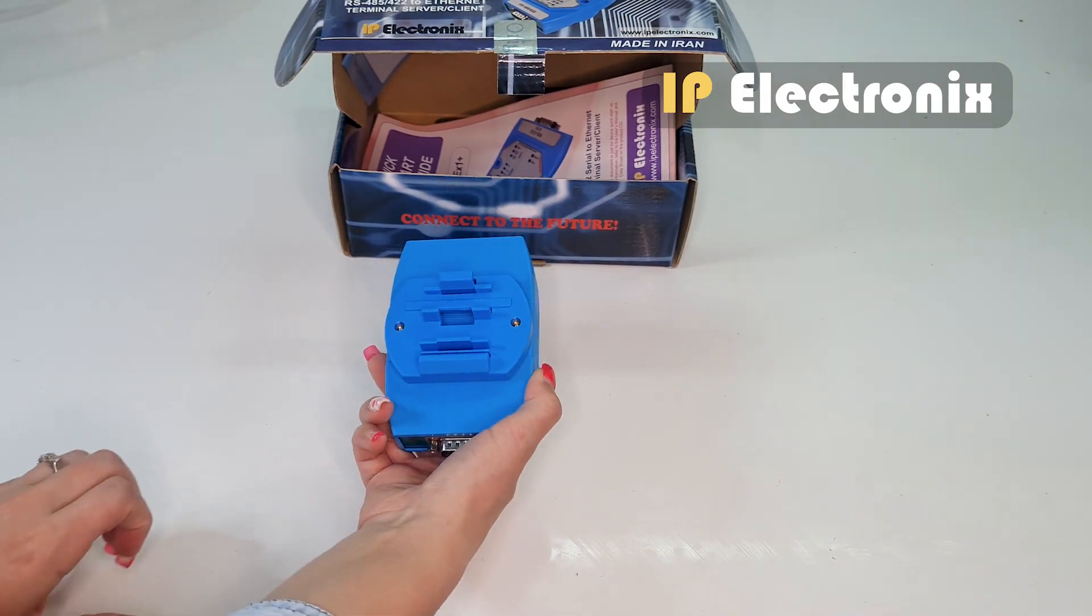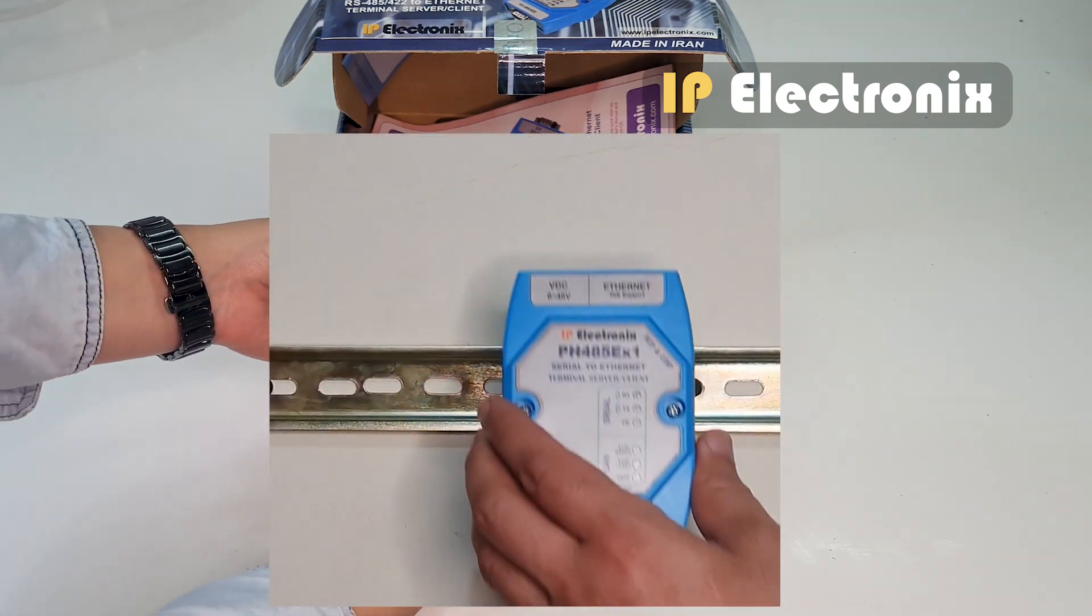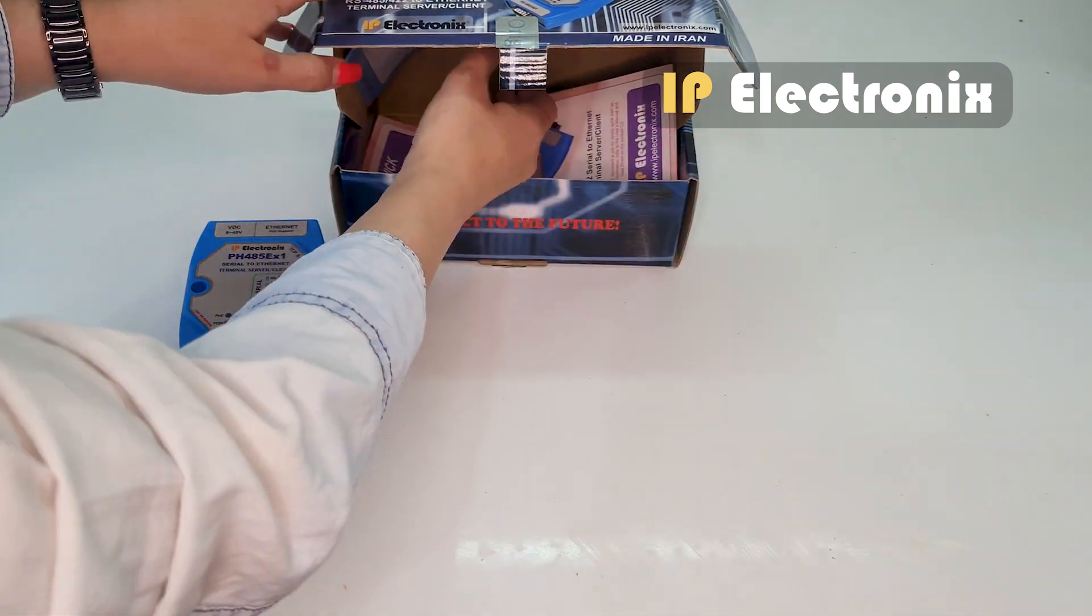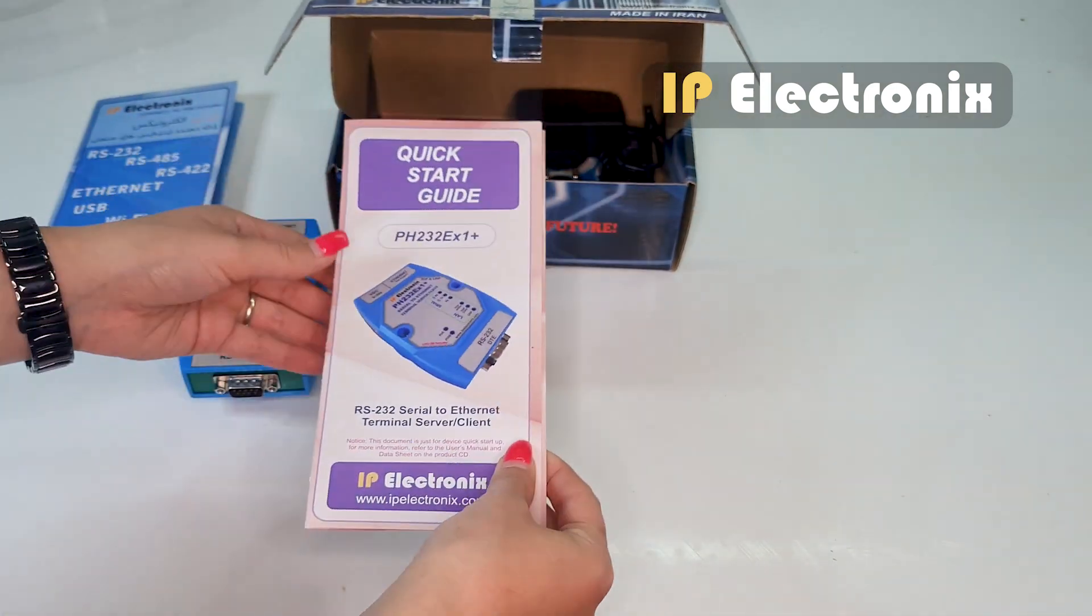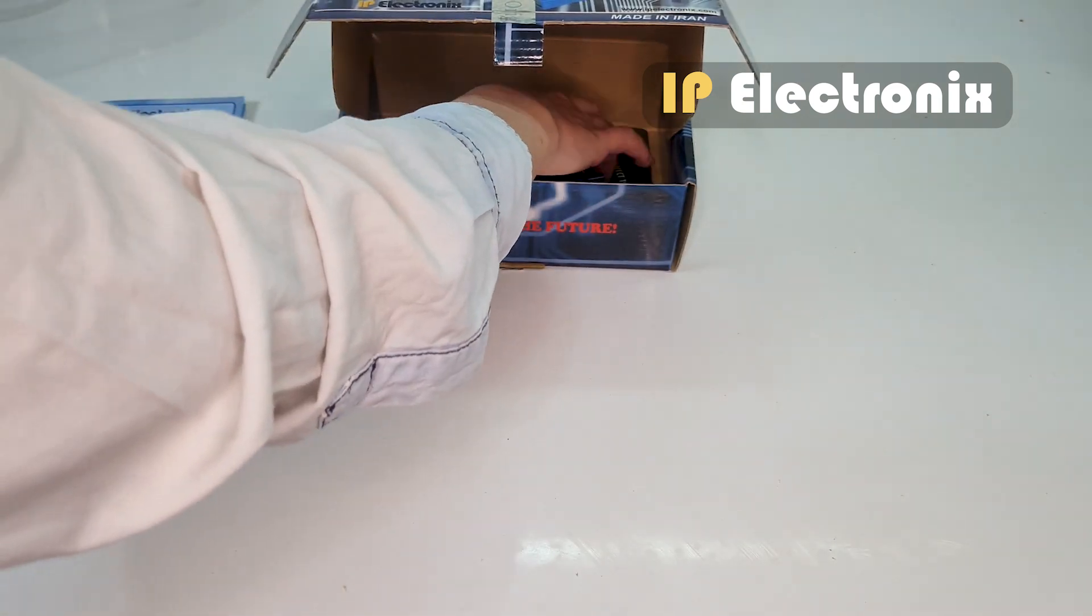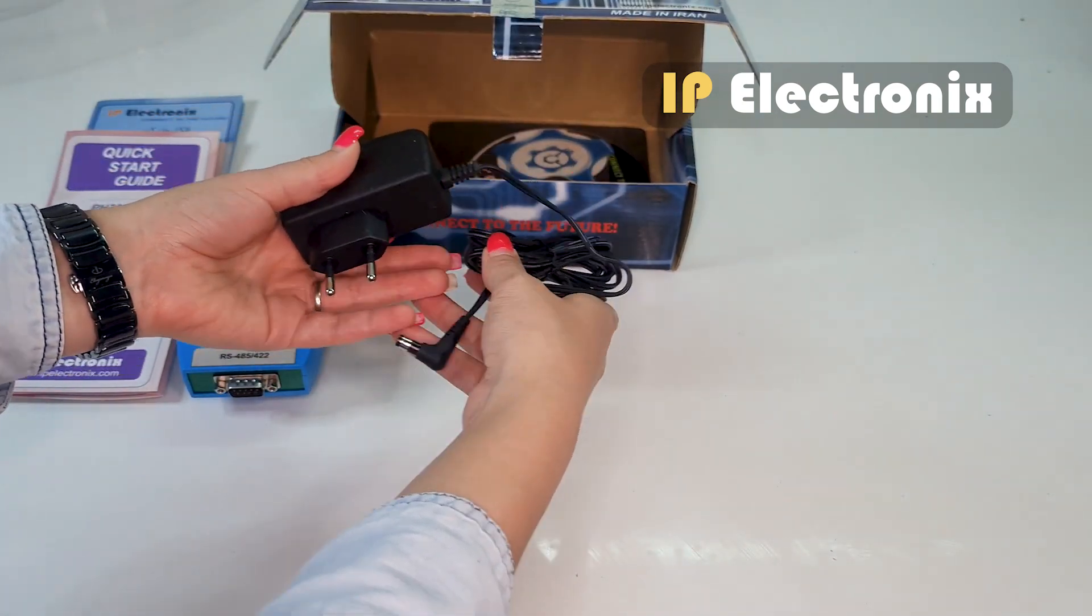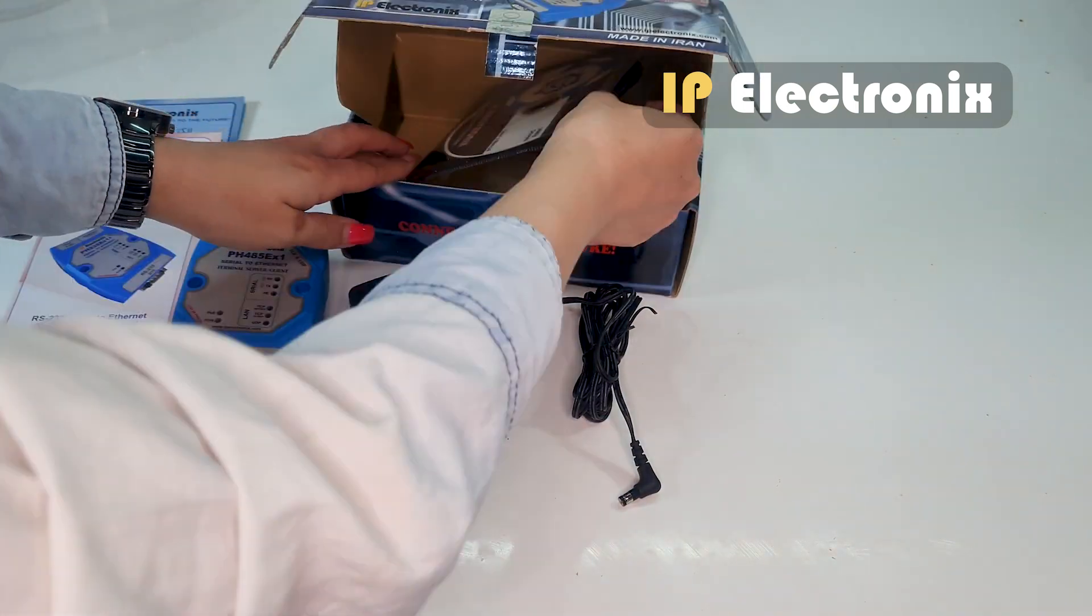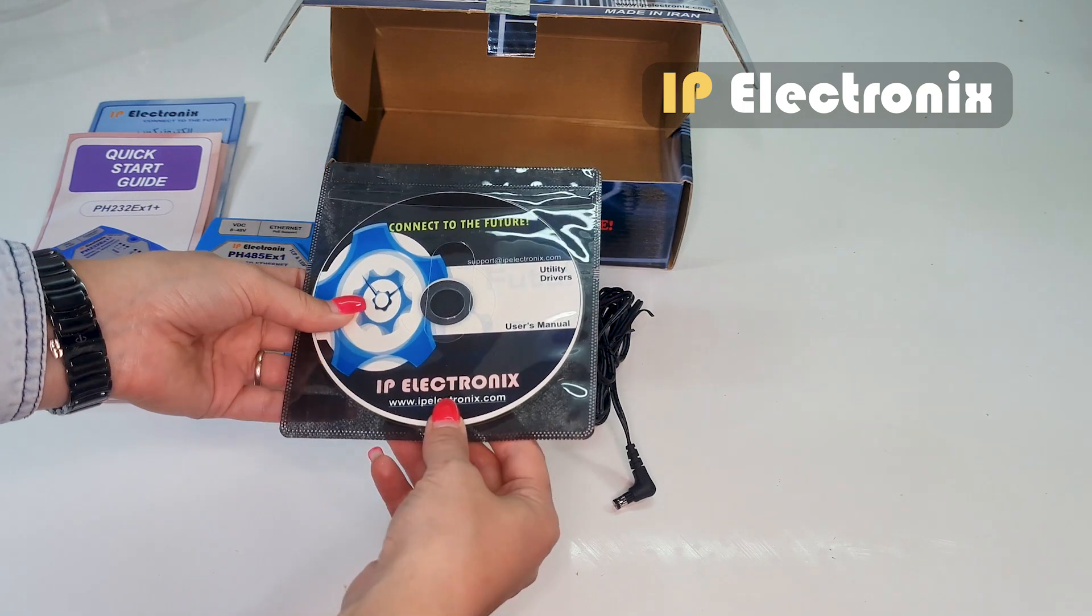This device also has the capability to install directly on the DIN rail. Furthermore, we have a quick start guide, a 12V AC to DC voltage adapter, and a CD which includes the user guide and datasheet.